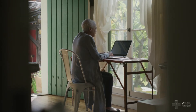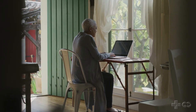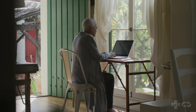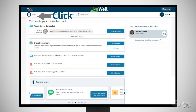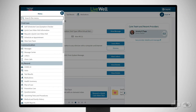Once Zoom is installed, let's start a QuickCare video visit. Sign in to LiveWell. If you don't have an account, click Sign Up Now, then complete and submit the form. On the home page, click Request a QuickCare Video Visit from the menu on the left.